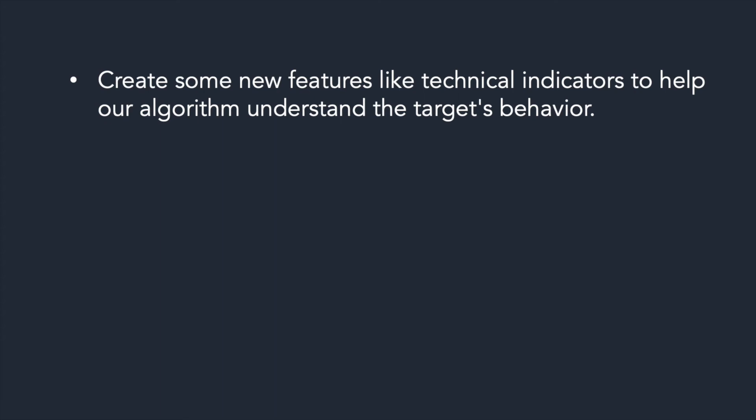It's very essential because the most important when we create an algorithmic trading using machine learning is the data and the features.